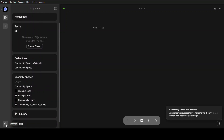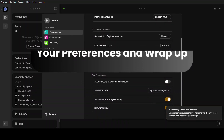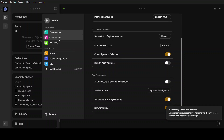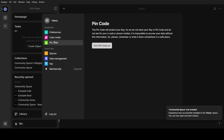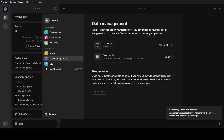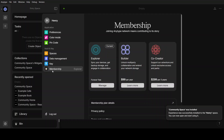Let's also talk about settings, where you can change your preferences. Click Preferences and go over anything you want to change inside your application, including color mode where you can toggle between light and dark mode. This also includes the pin code introduced during setup, your spaces, data management, and the kit. Lastly, there is membership where you can upgrade for $99 per year or $299 for 3 years.